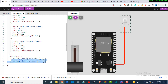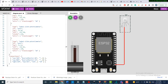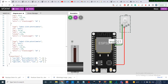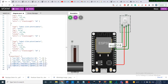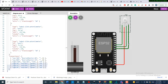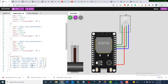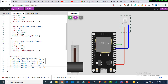As you can see in the attributes, I'll connect R to pin 21, G to pin 19, and B to pin 18. I can always change the wire colors — this one is green, I'll make it yellow, and this one is red.